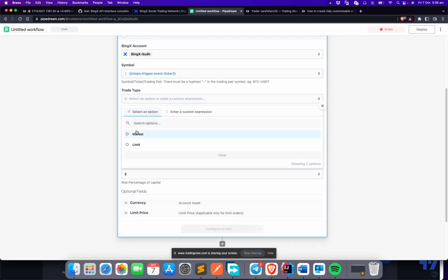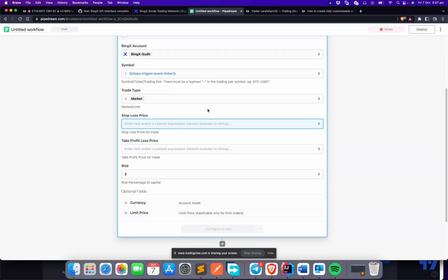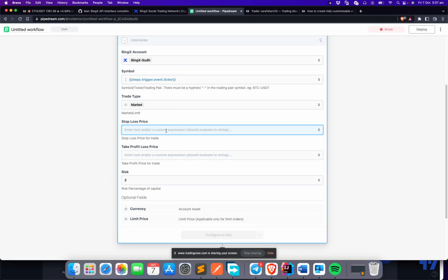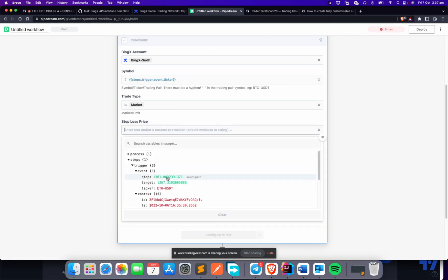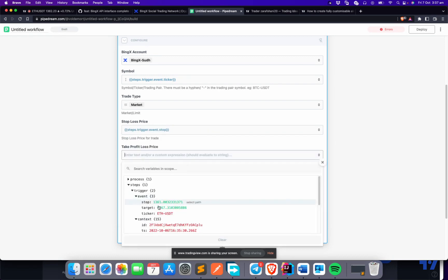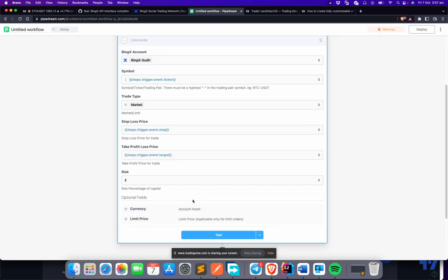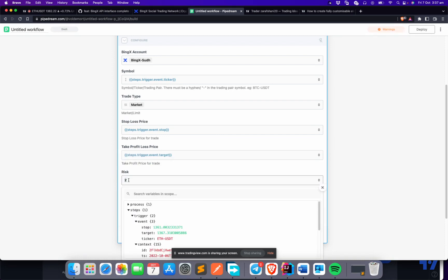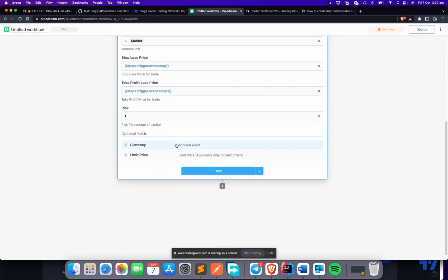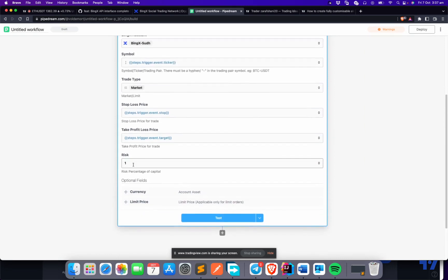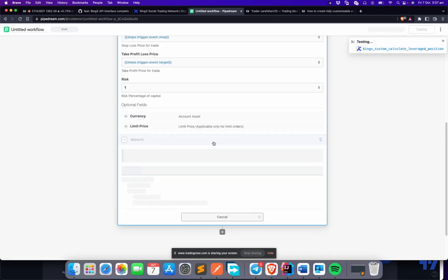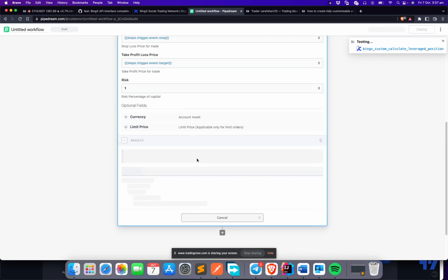Set the trade type to 'Market' since we're using market entry — it's simpler and this is just an example. For the stop price and take profit price, select the path from the alert trigger so the values from the alert are used dynamically. For risk, enter one percent — that's how much of your portfolio you want to risk per trade.